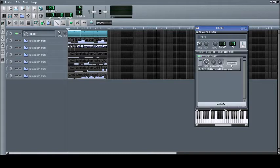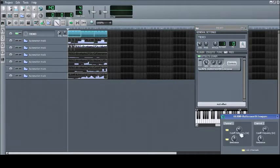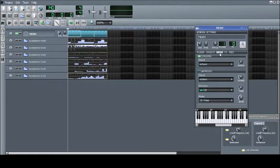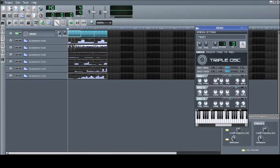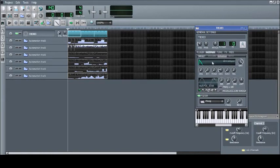For example, all the controls in effects, all of the controls in the instrument plugin, and all of the controls in the envelopes and LFO.